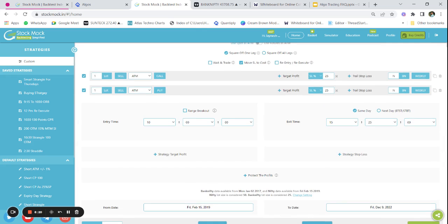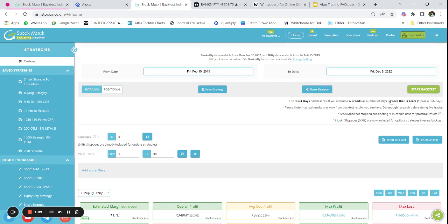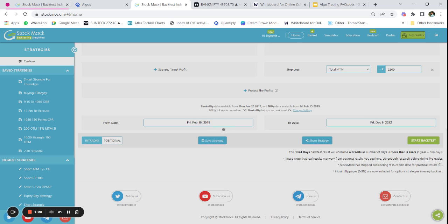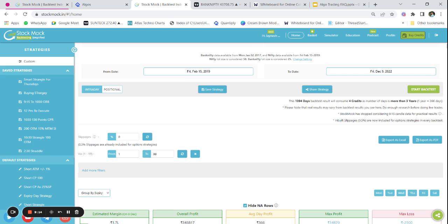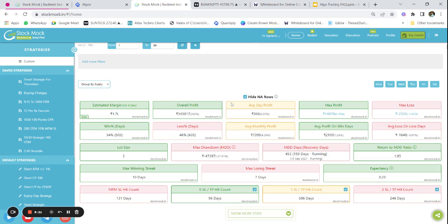Let us tweak and do some changes to understand whether some modifications can make the strategy profitable. Rather than keeping 10 AM I will try 9:30 AM, and rather than 25 percent SL let me test it with 30 percent. To maintain fixed loss less than 1 percent of capital, I'm going to cap my maximum loss to 2500 rupees per lot — so I will not lose more than 2500 rupees on any single day if both stop losses get hit. Now let us backtest the strategy.